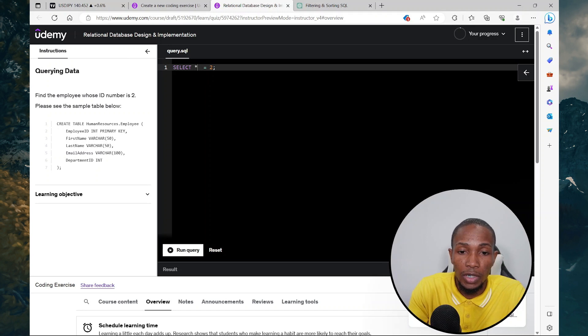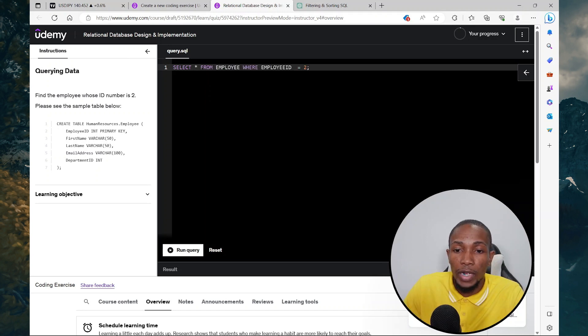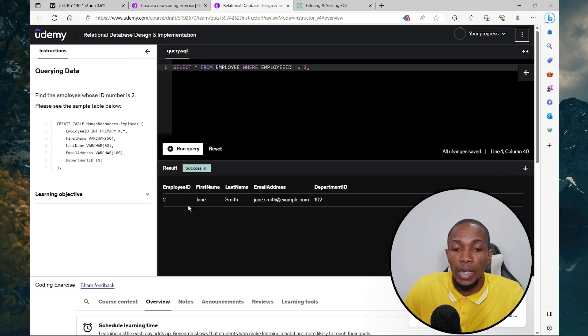I'm just going to say select asterisk from employee, employee ID equal to. Now let's run the query and it returned the result as expected.